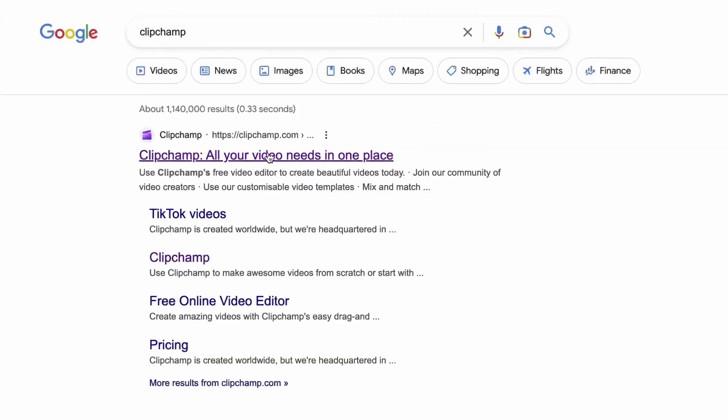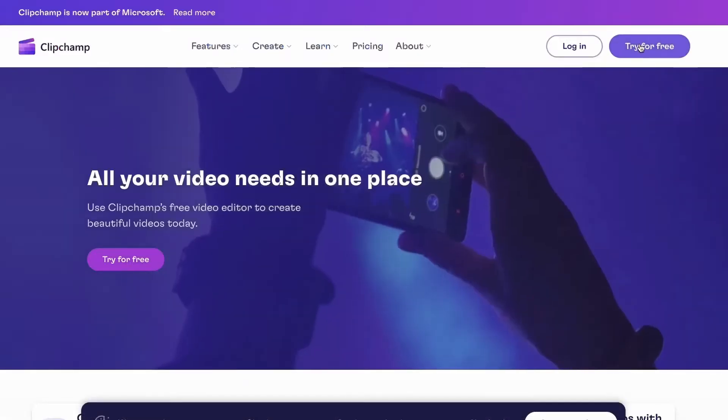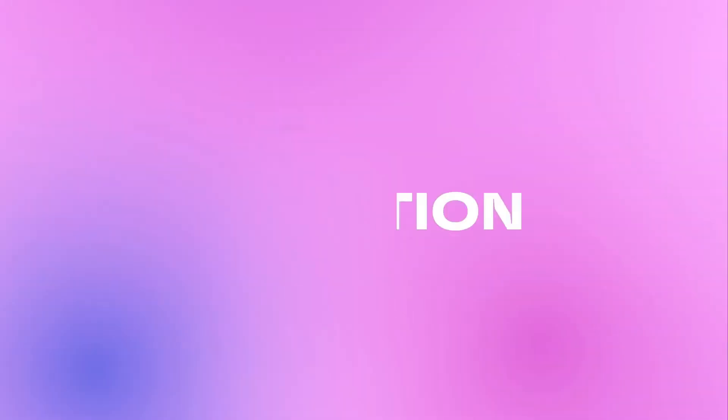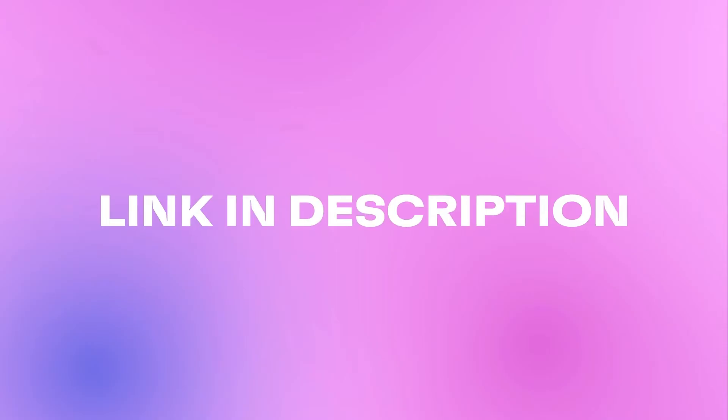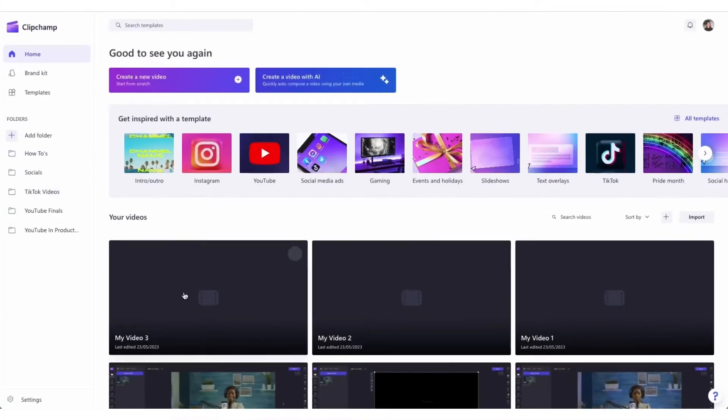Start by heading over to clipchamp.com and then log in or create your free account here. I've put the link in the description below.